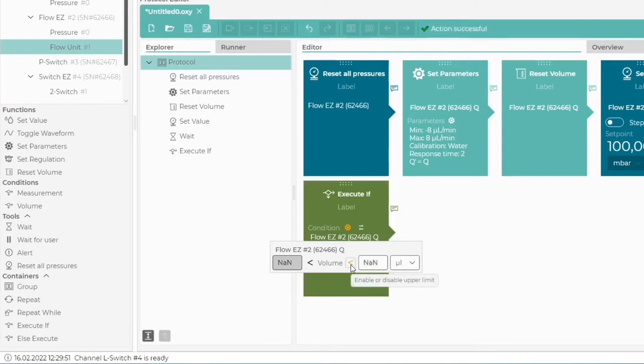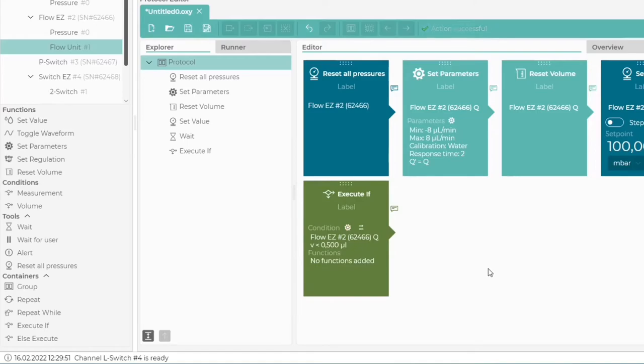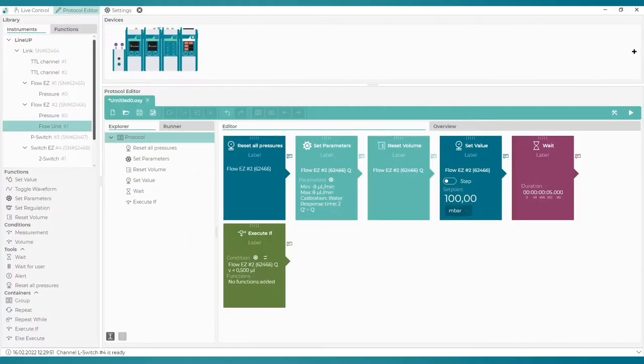Then we click on the less sign to enable the upper limit. The condition here is smaller than 0.5 microliters. We enter the value and click outside the block to enable the changes. Now we need to add an action which will be executed if the condition is true.